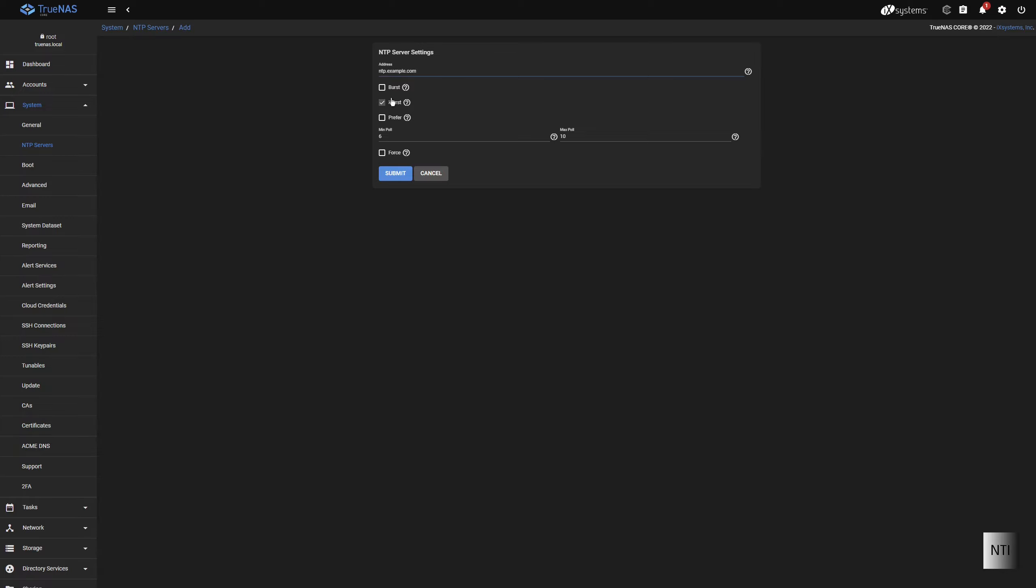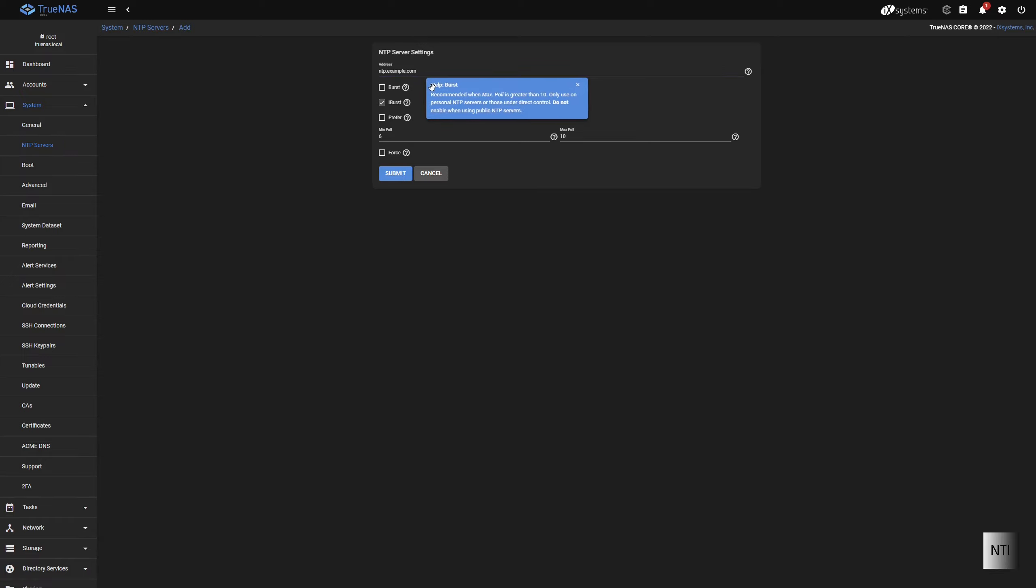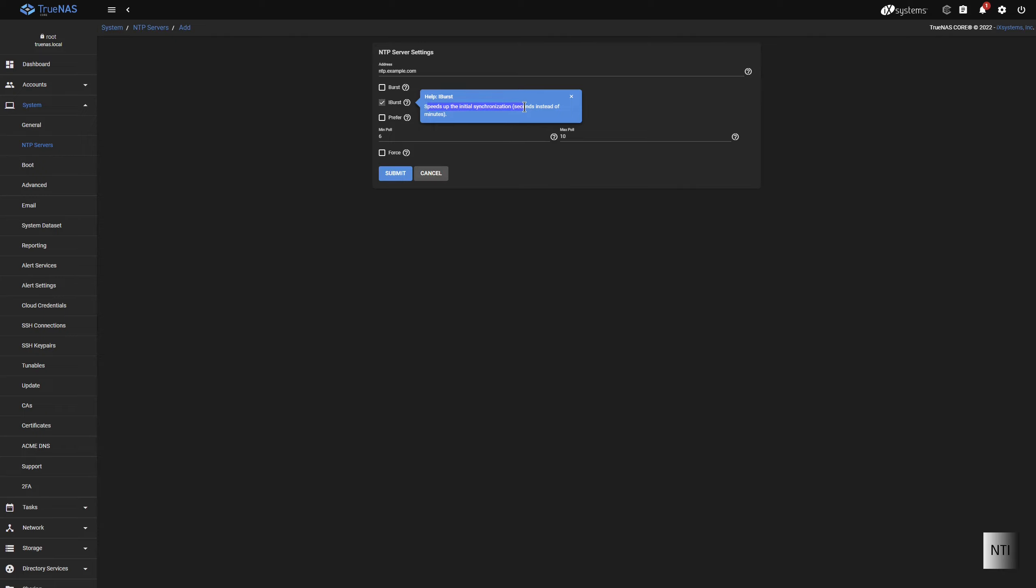And here we have our options. So we have Burst, first of all. And as you can see, there's a bit of information here. Burst is mainly, I think, to speed things up a bit. Yeah, speeds up the initial configuration in about seven minutes.